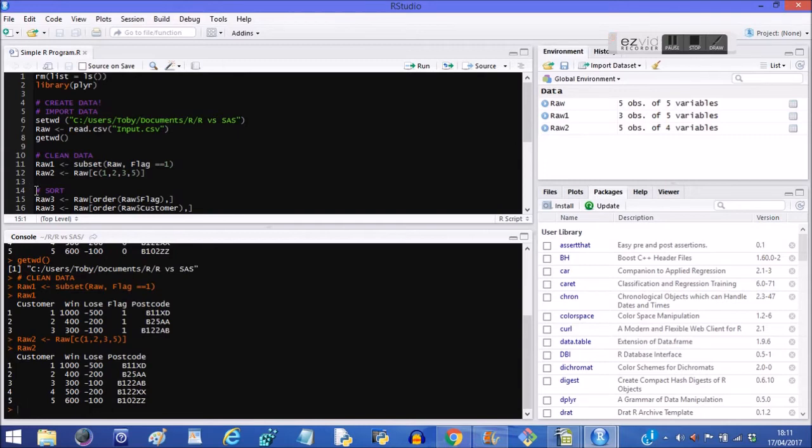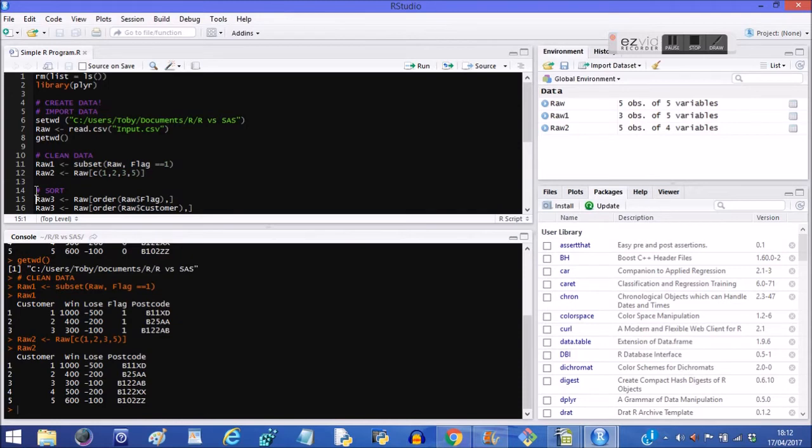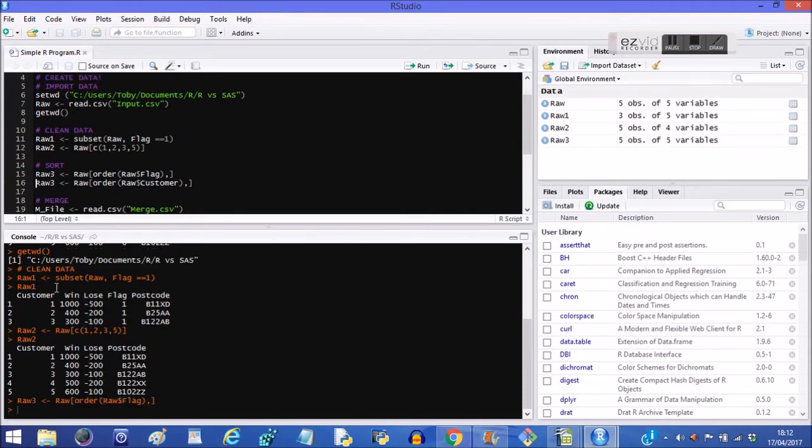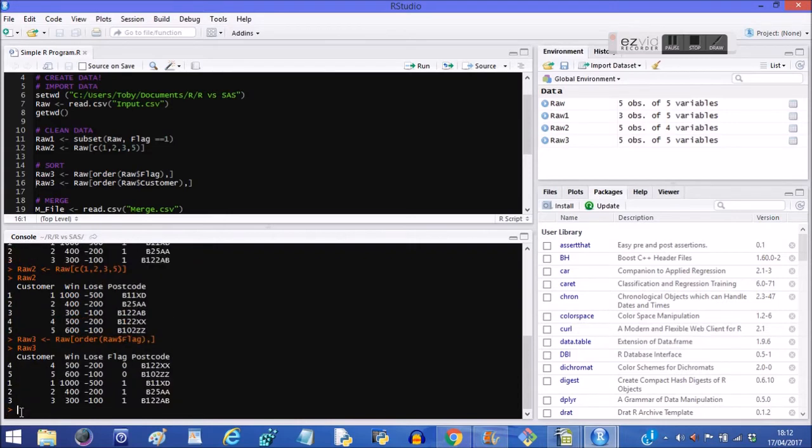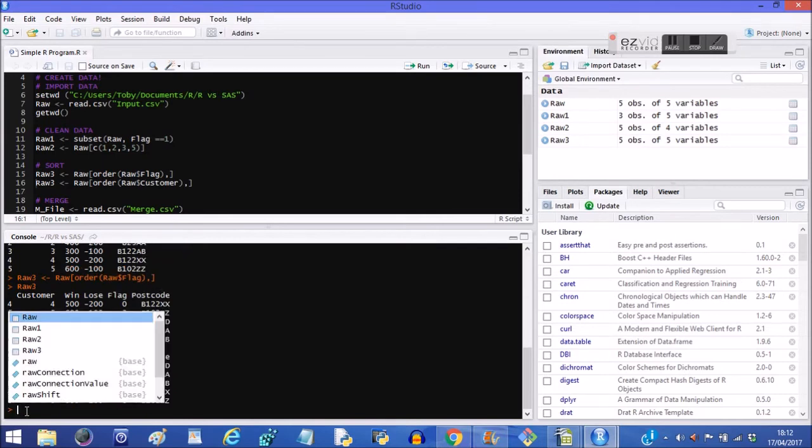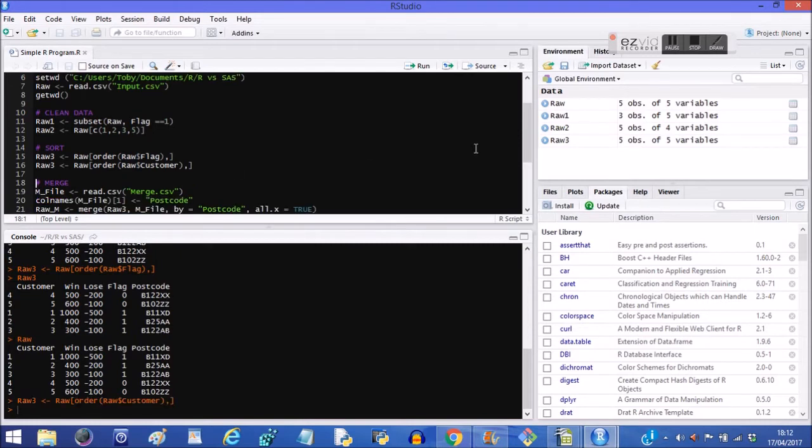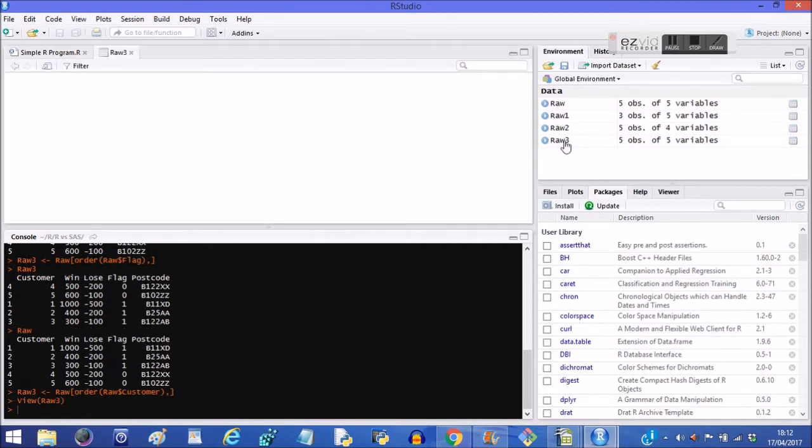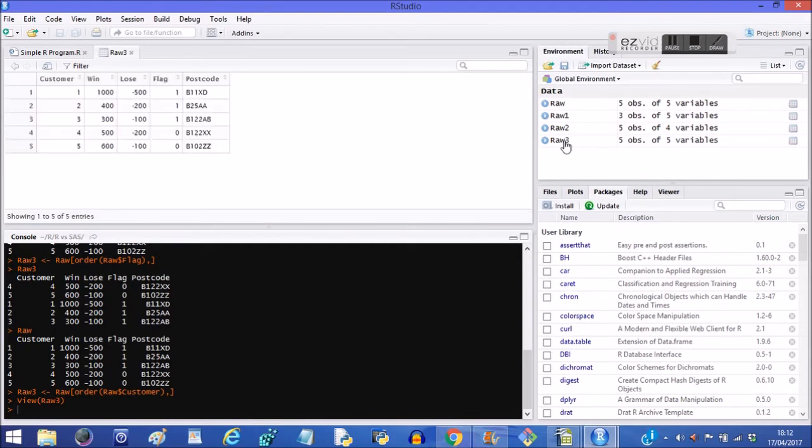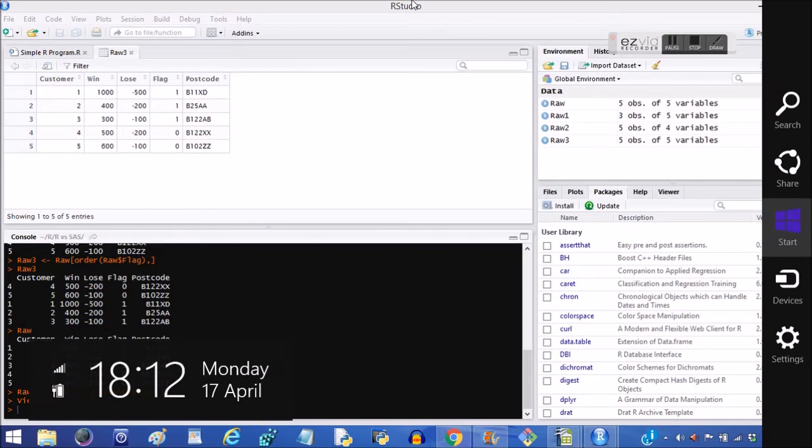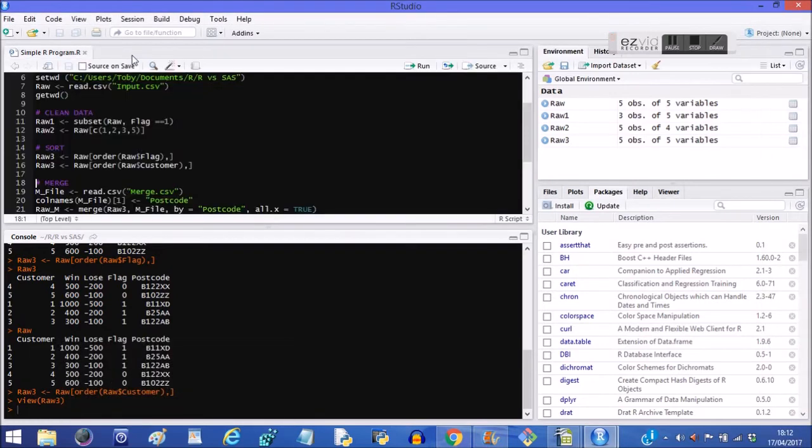Now let's sort the data. We're going to take the raw, which is the original file, we're going to create something called raw3, which is going to be in order of flag. So let's have a look at raw3. And there we go, flag goes 0, 0, 1, 1, 1. It wasn't in that order initially. Let me just prove that to you. The raw file was in order 1, 1, 1, 0, 0. Now the next one is going to be raw3 is equal to raw, but this time it's in the customer number order. So it goes one, two, three, four, five. So that basically takes us back to the original order.